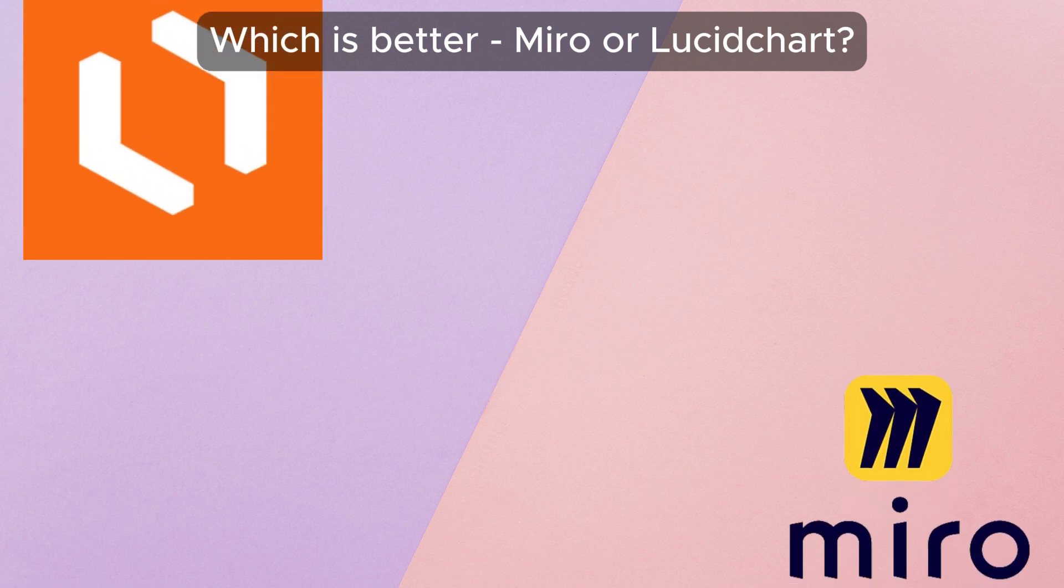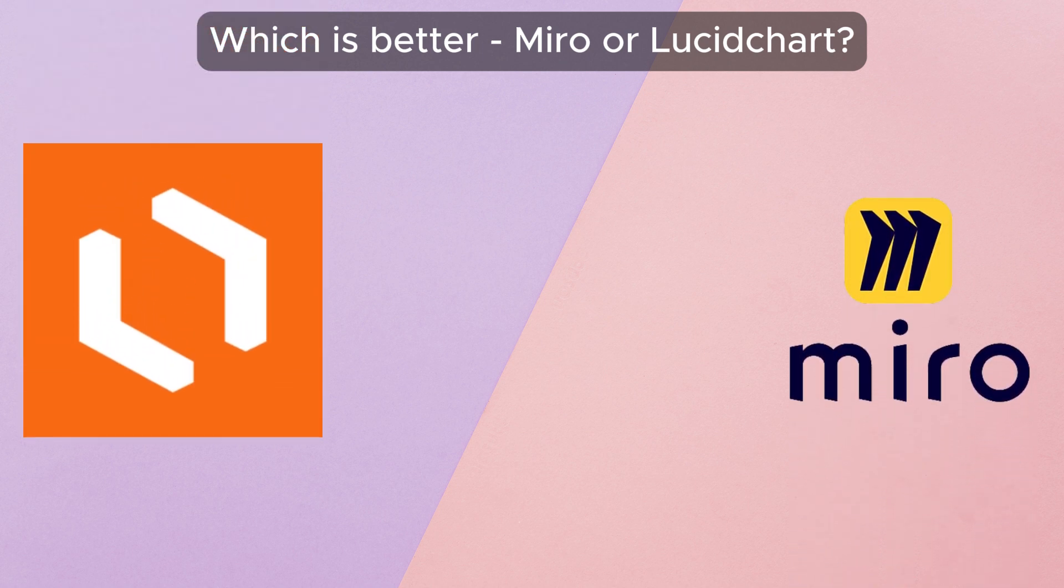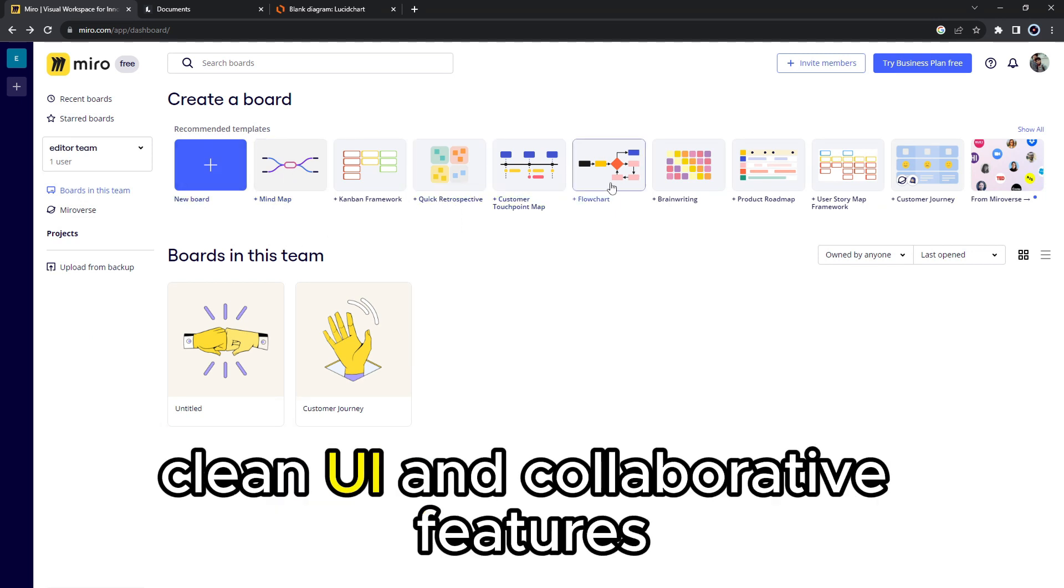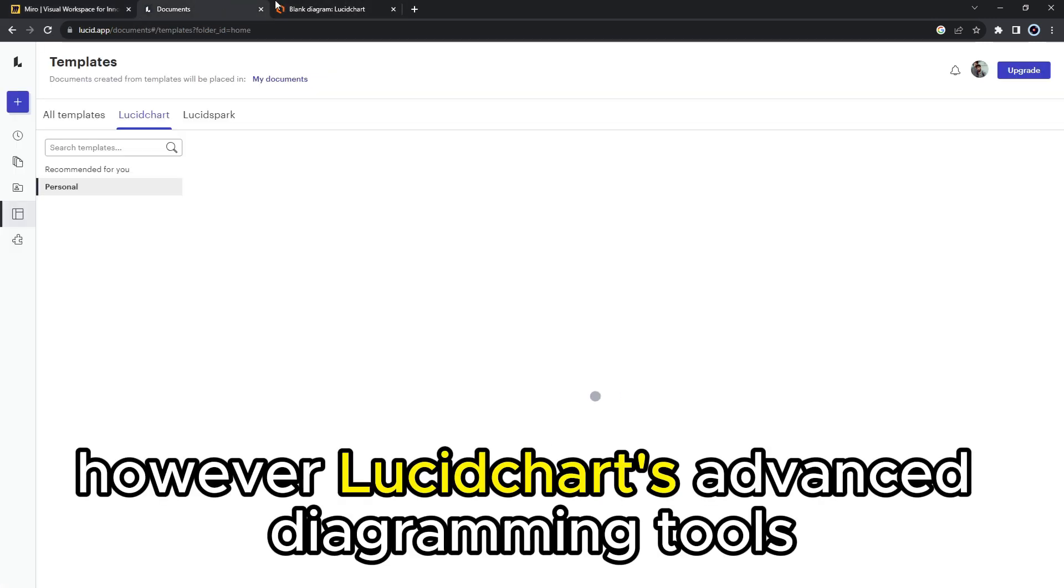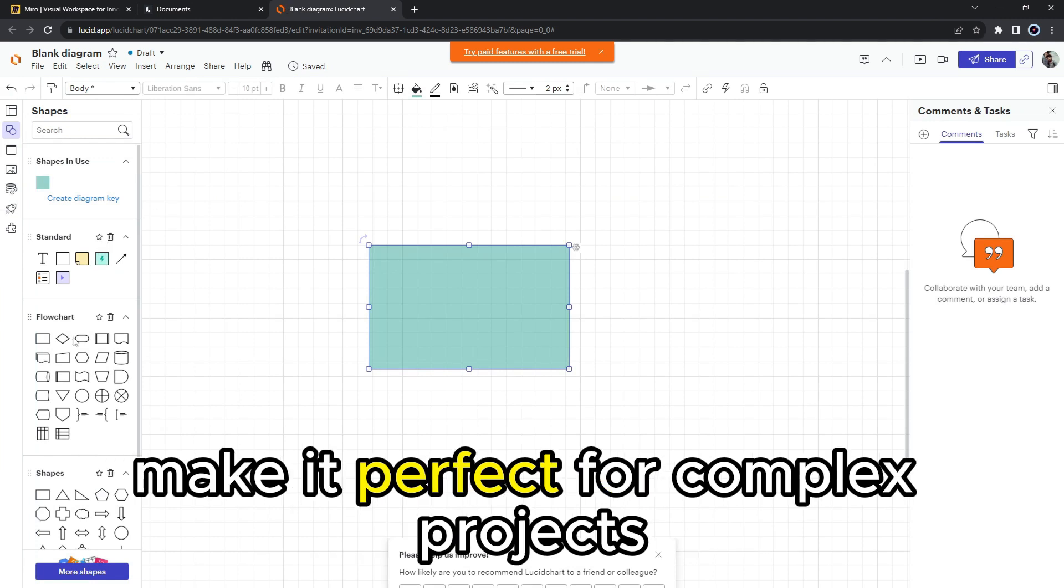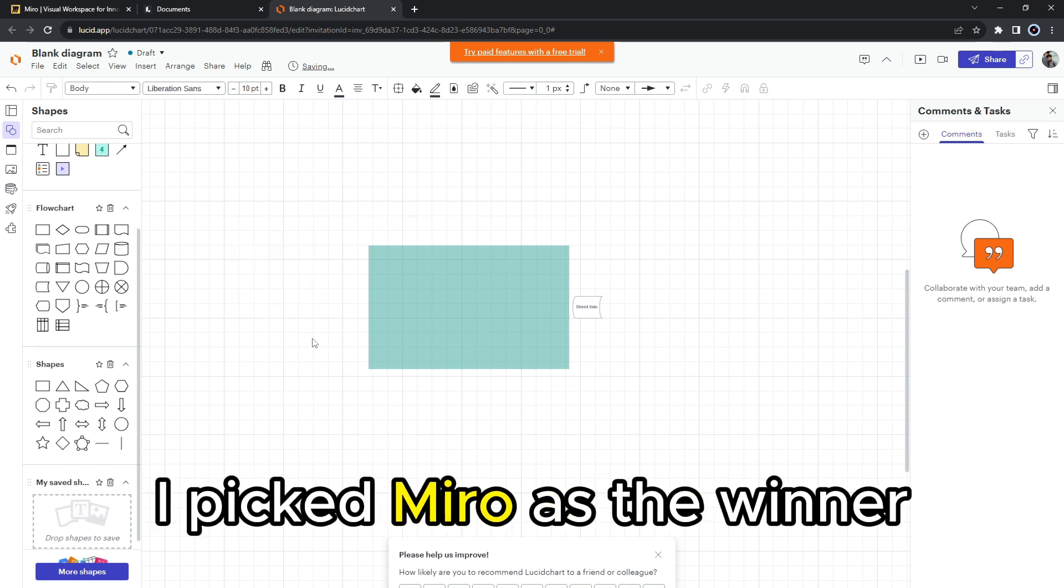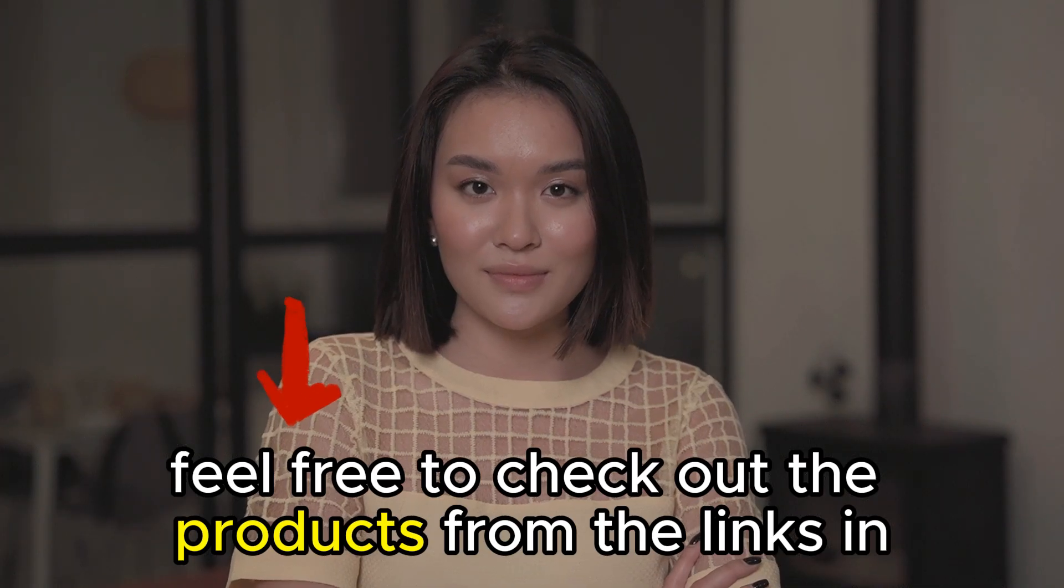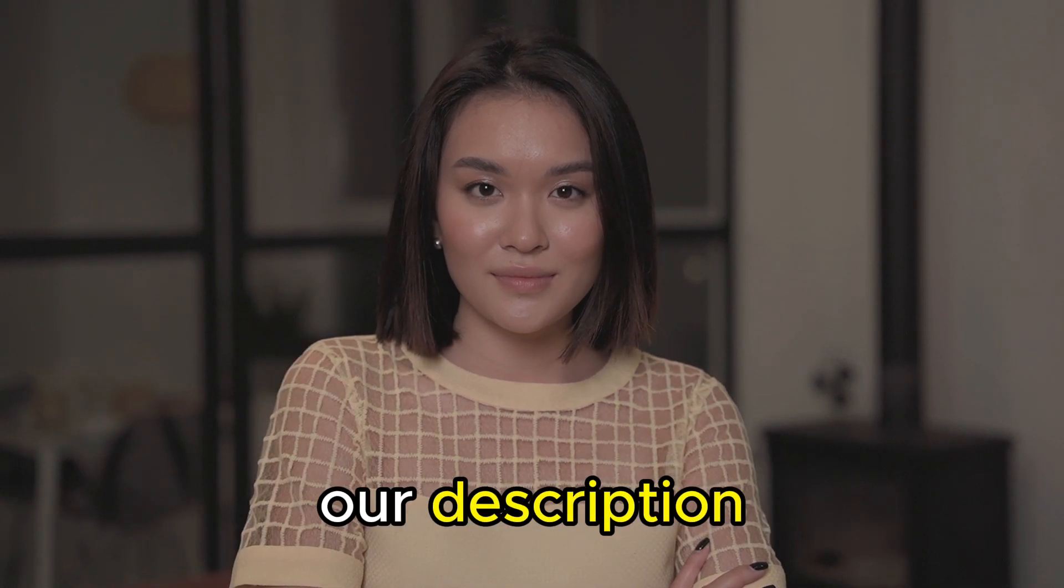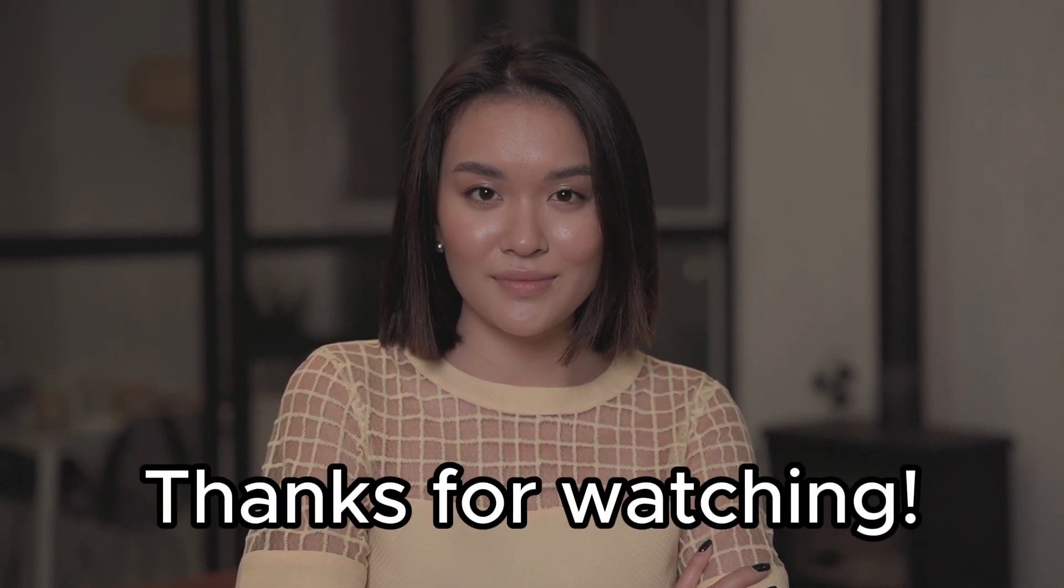To sum up, which is better, Miro or Lucidchart? I liked Miro's infinite whiteboard, clean UI, and collaborative features. They brought together our remote teams in a new way. However, Lucidchart's advanced diagramming tools make it perfect for complex projects. For our comparison today, I picked Miro as the winner. Feel free to check out the products from the links in our description. Thanks for watching. Till next time.